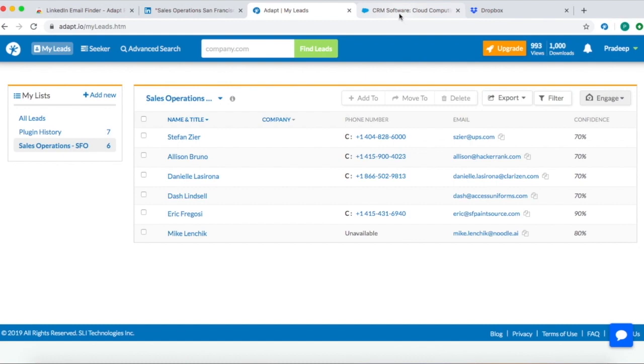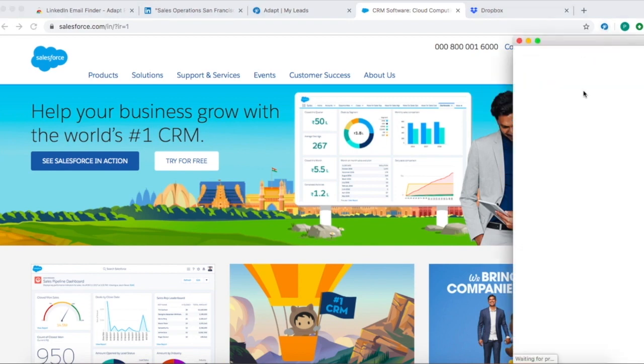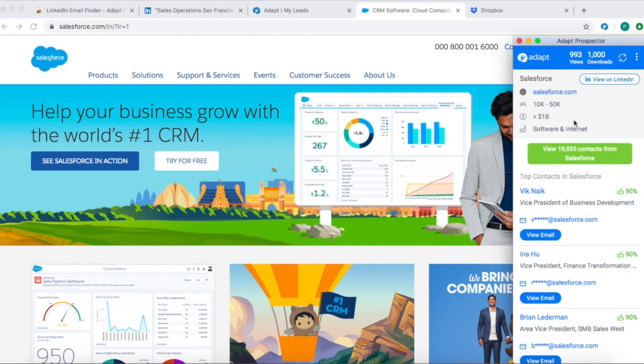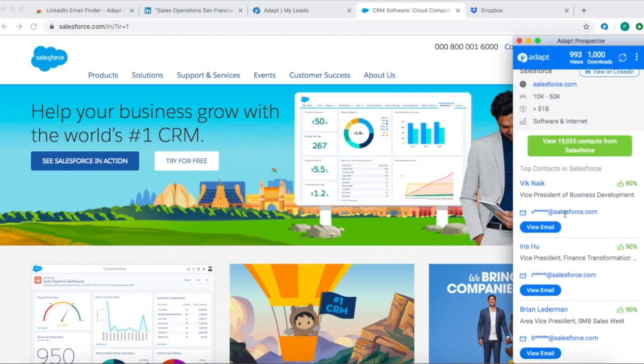Another important feature of ADAPT Prospector is providing you access to company information on any website you browse. Just click the extension icon to see the company information like employee count, revenue, industry, and top contacts in that company.